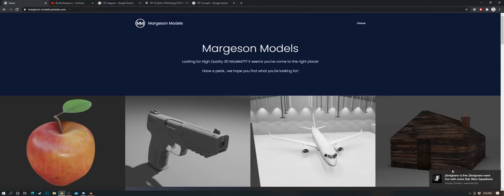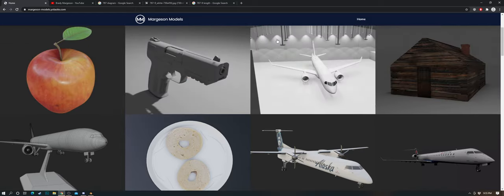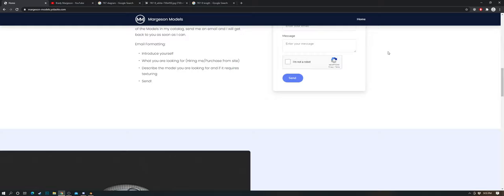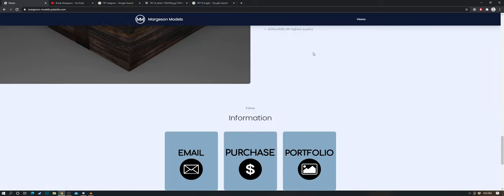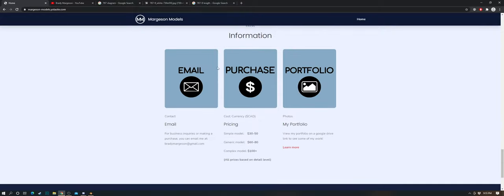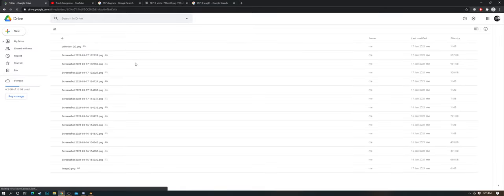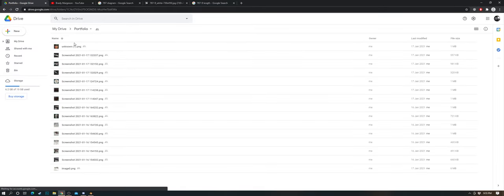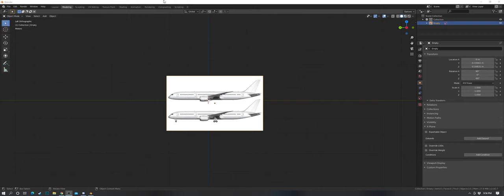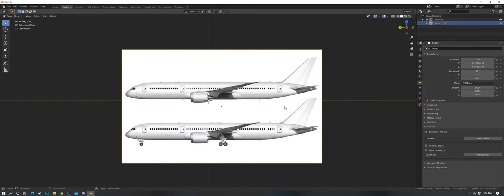Welcome back to the channel. Before we get started, I'm going to go through something I've created myself over the past couple of weeks — it's a website where you can check out my models and texturing, get a feel for what I do, and send me an email if you want to purchase a 3D model with texturing. You can check out my portfolio here via a Google Drive link with some of my best work.